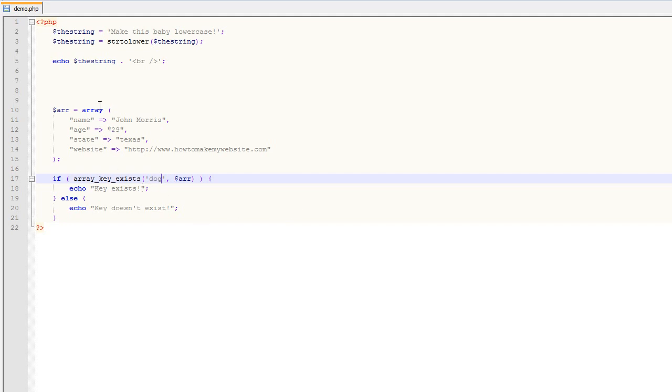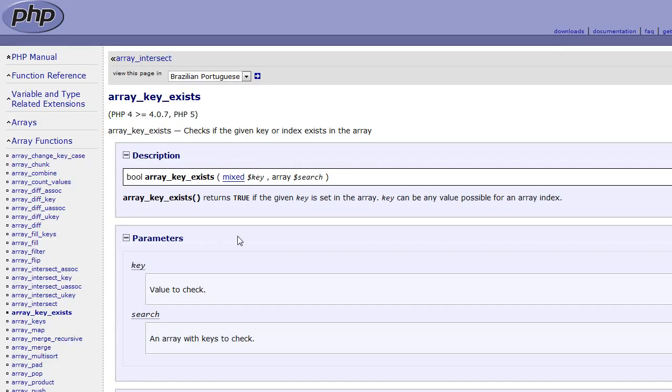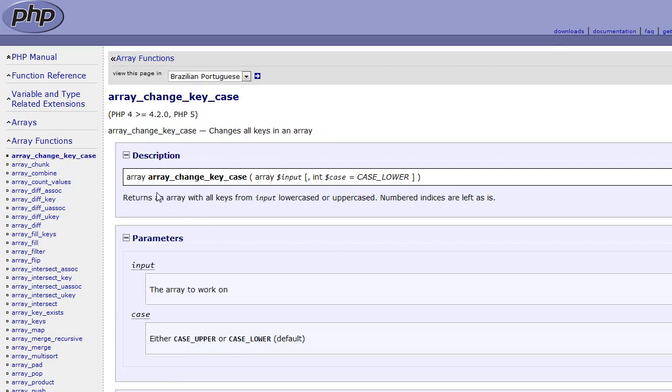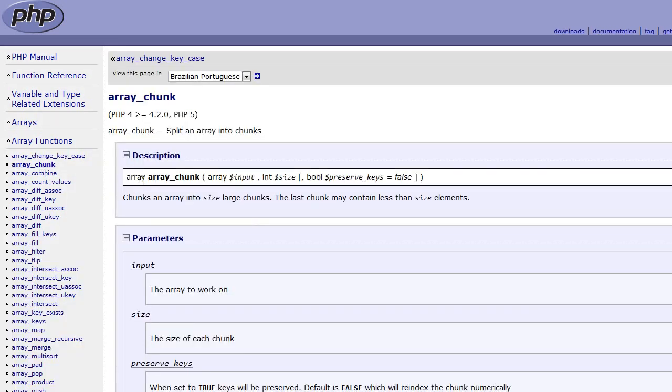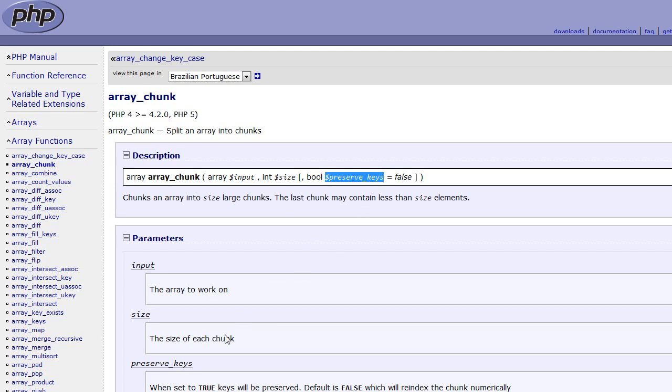So that's an example of using this function. And again, it's all just a matter of coming to the manual and being able to read and see how it works. So pretty much every function that you see in here is going to work in a similar way. So you see that this returns an array. This accepts arrays and input accepts an integer named case, and it's going to be either uppercase or lowercase. This one, it returns an array. It accepts a parameter input, which is an array, accepts a parameter size, which is an integer, and then it accepts a parameter called preserve_keys. And that's a Boolean true or false. And you can just go on down through all of these different functions and you'll have a similar output or a similar layout there.